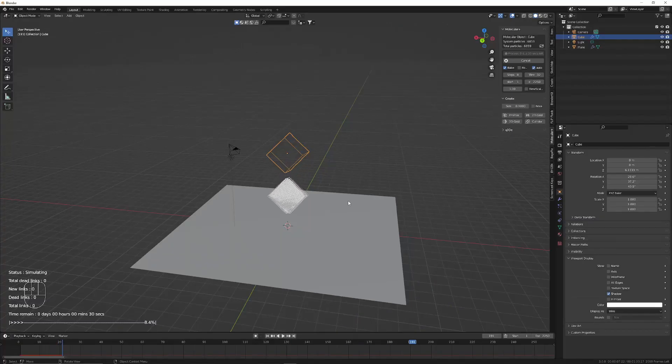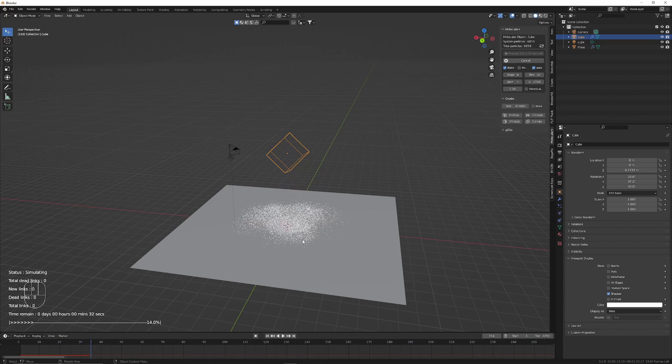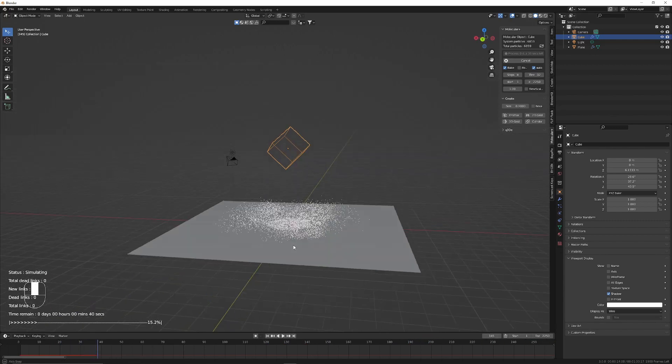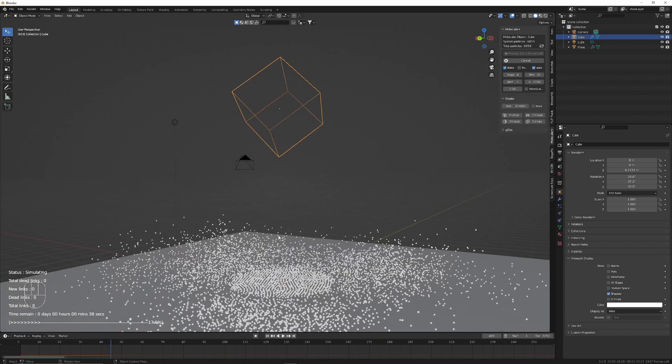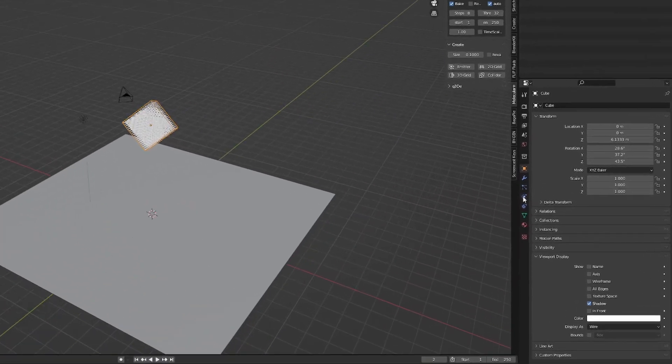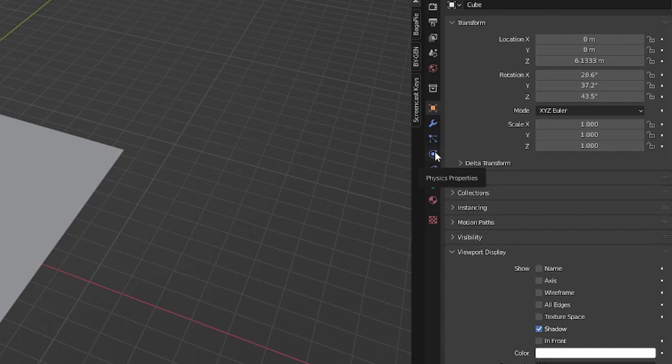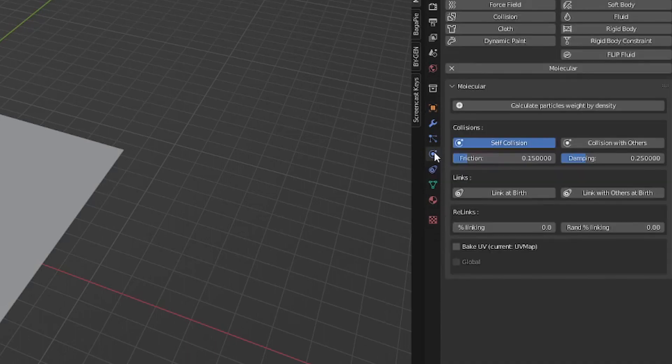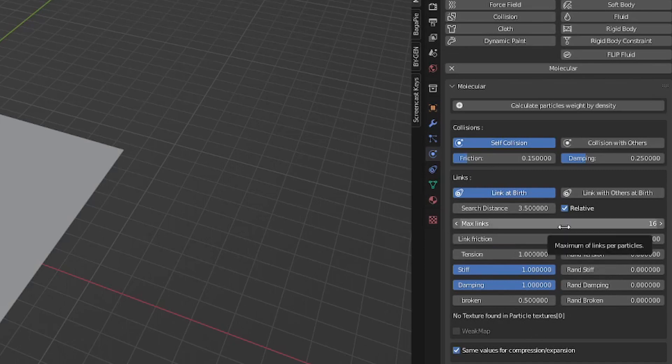Right now you can press start simulation and this will run as expected. However, let's get a bit more advanced and add some linking to the particles. We can go to the physics properties and then select link at birth. This will connect the particles when they spawn into your scene. Once you've clicked this, a bunch of options will appear.